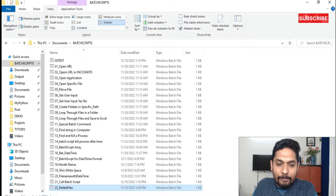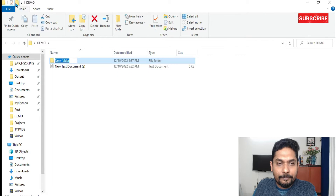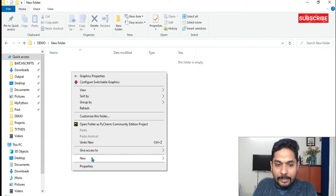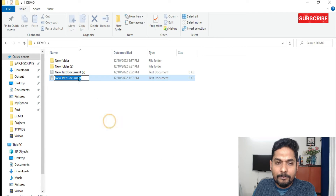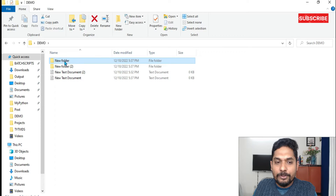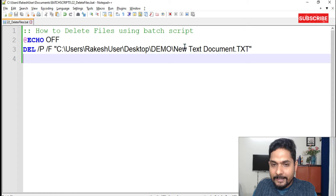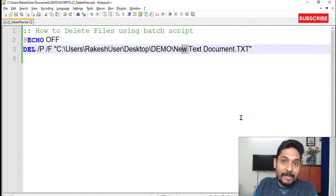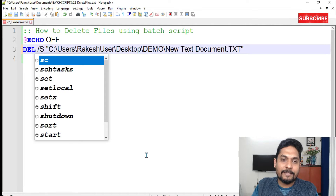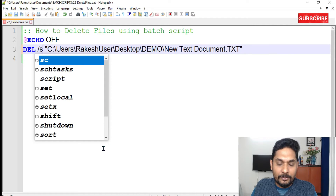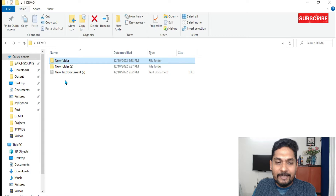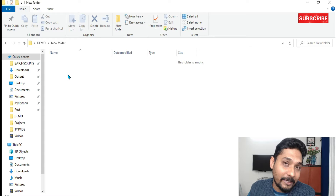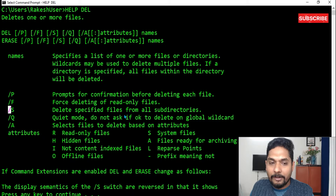Let me show you what that means. I'll create a folder inside demo, and inside that folder create a text document with the same name as one in the main folder. So both the main folder and the subfolder have the same filename. Now in the script, I want to delete that file wherever it is — not only in this directory but inside subdirectories too. I'll remove the '/P' and just write '/S'. Save it, run it — the text document in the main folder got deleted and in the new subfolder it also got deleted. You've understood three parameters: /P, /F, and /S.